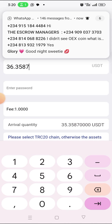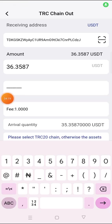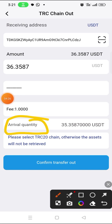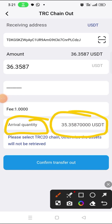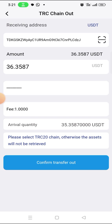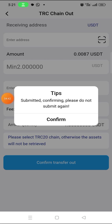Right now I want to withdraw everything: 36.3587 USDT — I want to empty everything. Now input your withdrawal password. As you can see, the arrival quantity will be 35.3587 dollars after the fee. Now click on 'Confirm Transfer'.